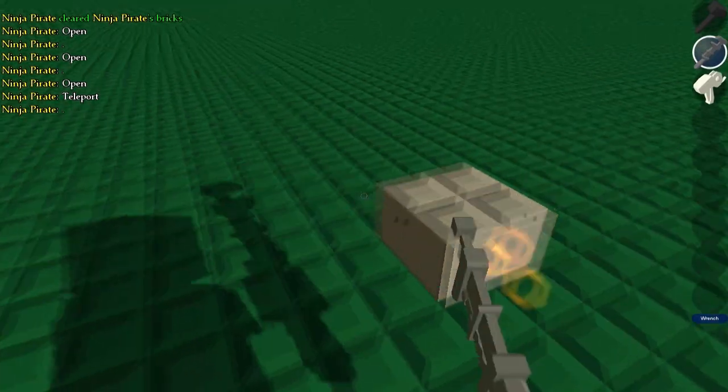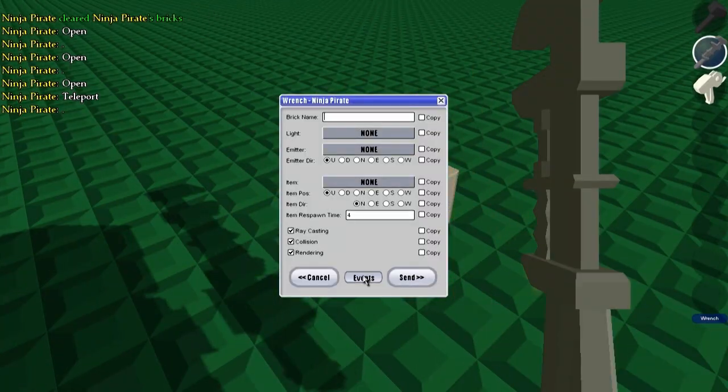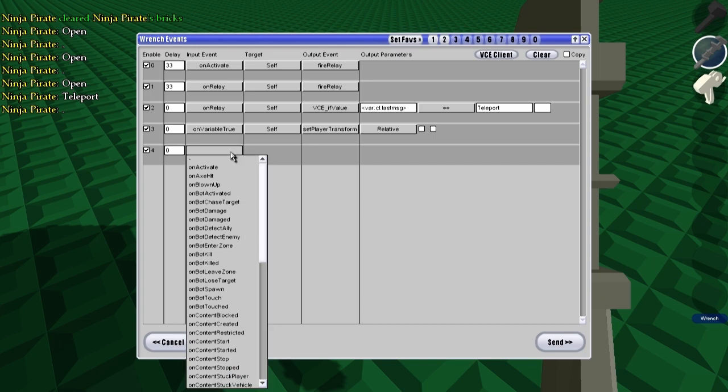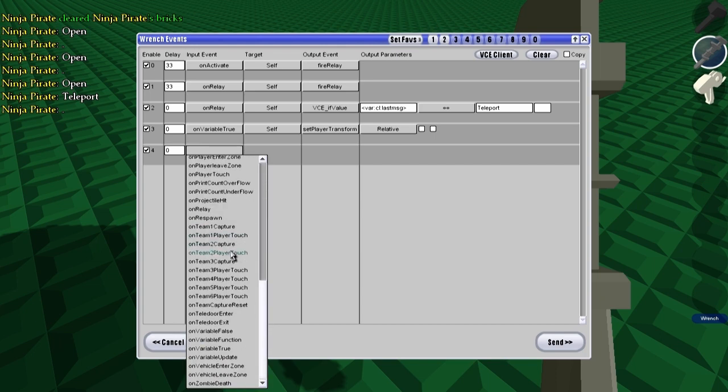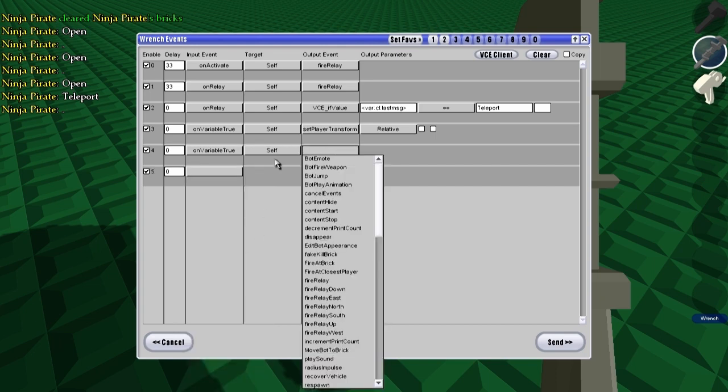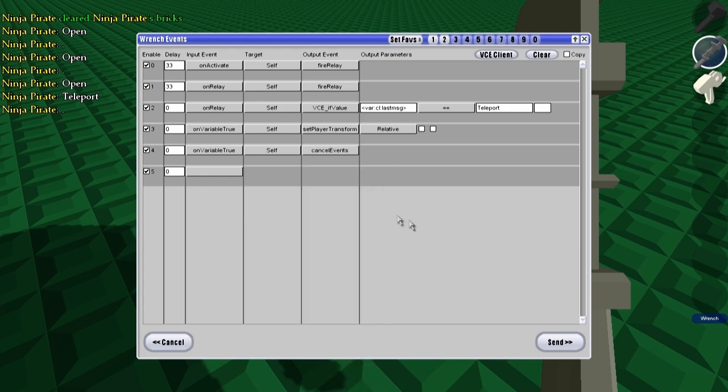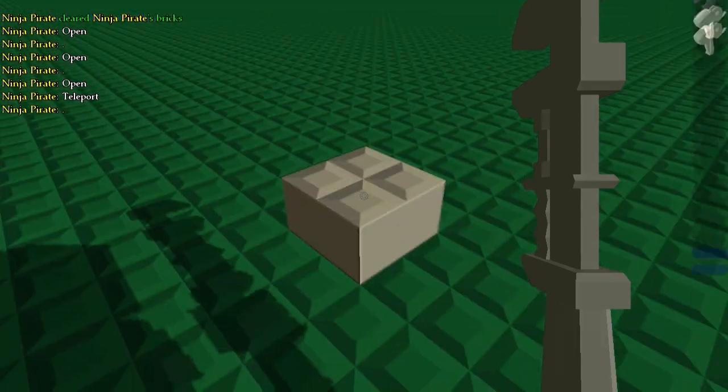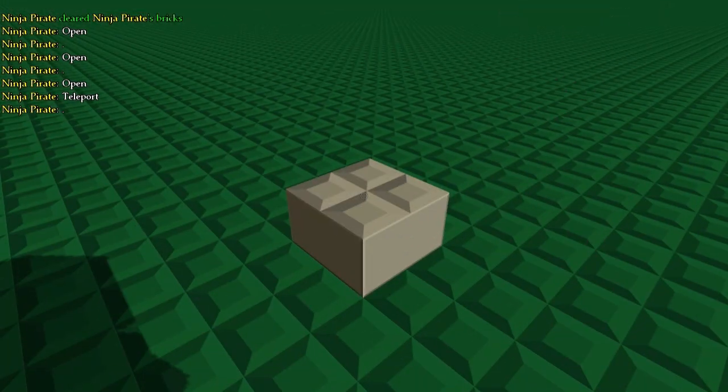If you don't want that to happen, you can do on variable true self cancel events here. Where is it? Oh there it is, cancel events, and that will cancel all the events.